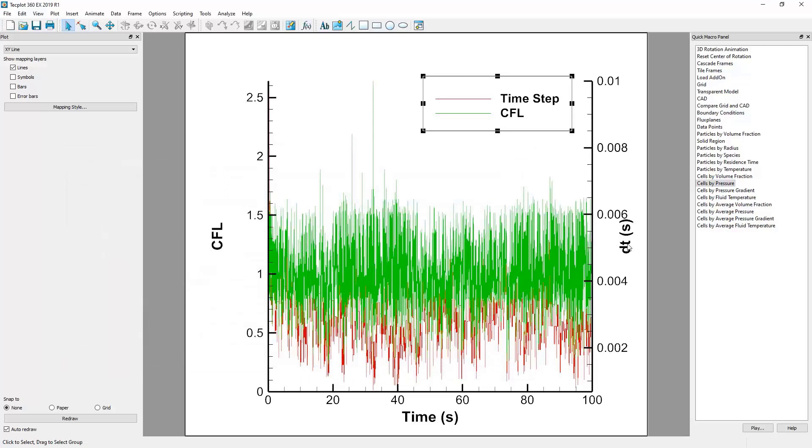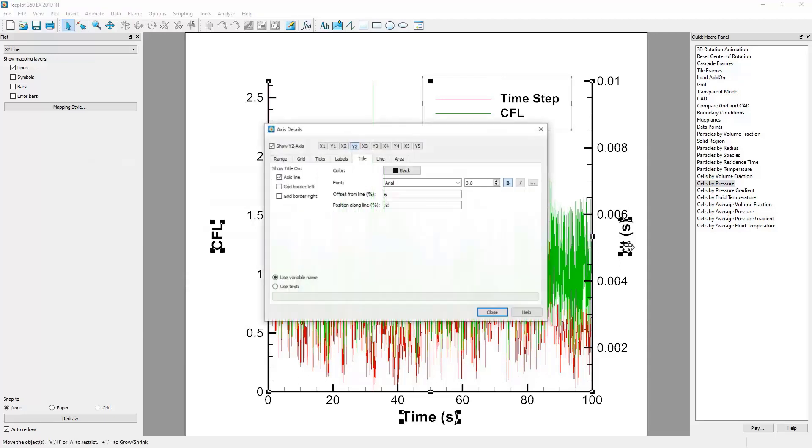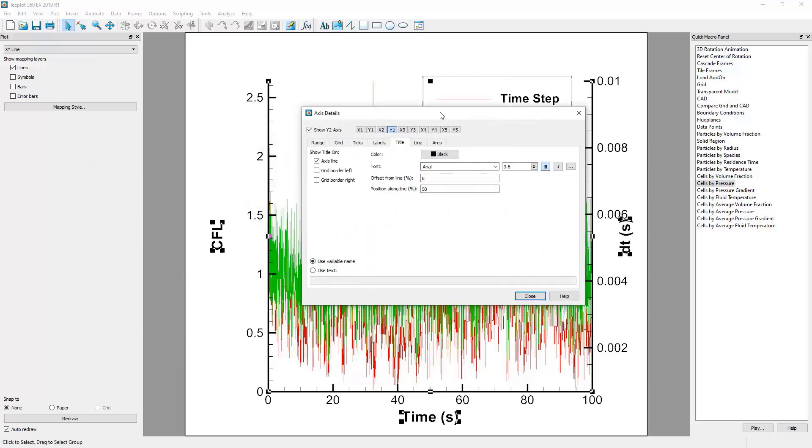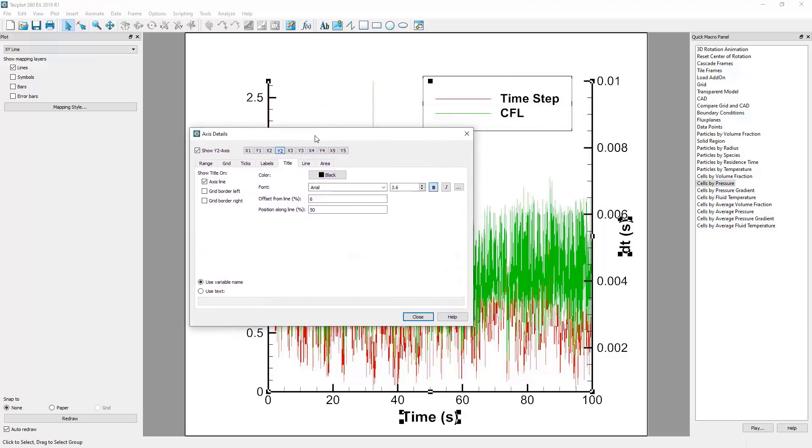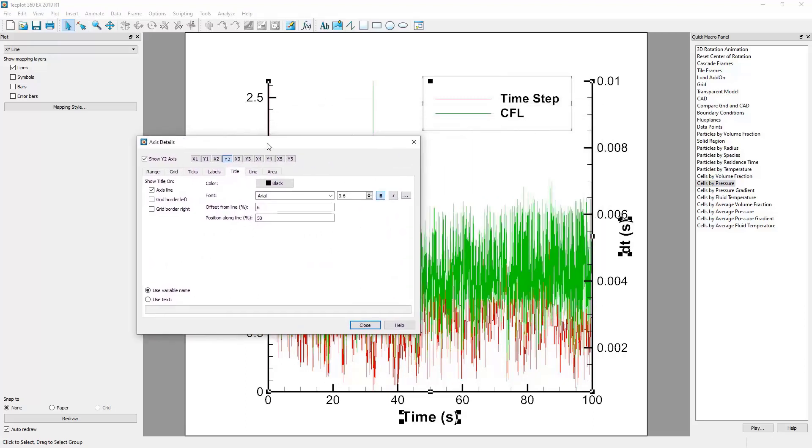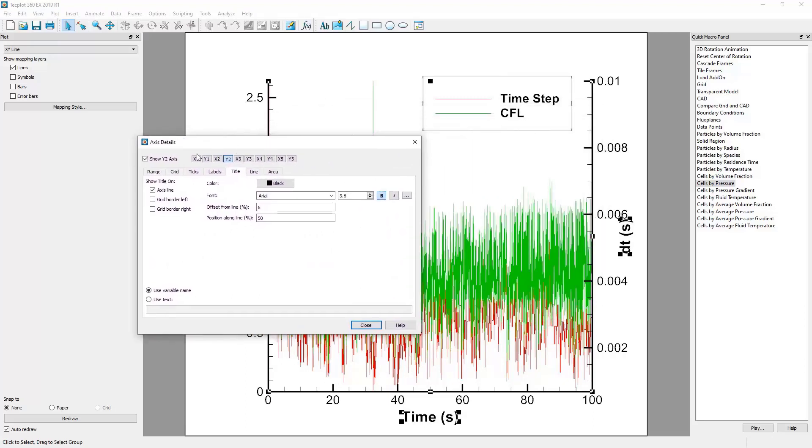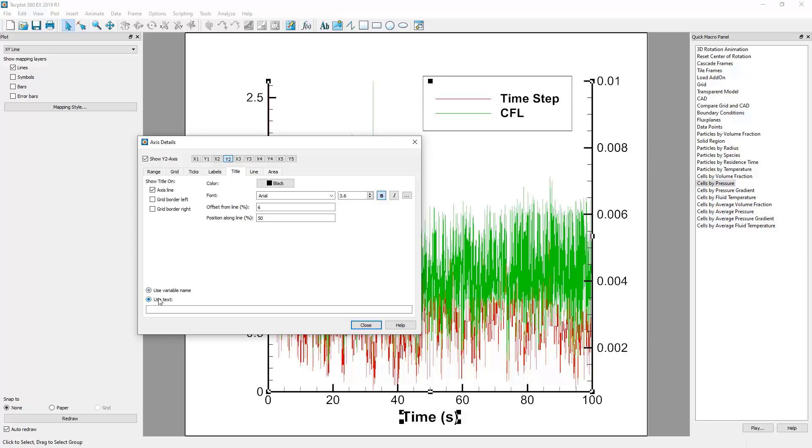To change the axis labels, let's double-click these axis labels to bring up the Axis Details dialog, where, similar to other dialogs, we can control the appearance of our axes. In this case, we'll go to the Title tab and click Use Text instead of Use Variable Name at the bottom of the window. Then, we can enter in a custom label.